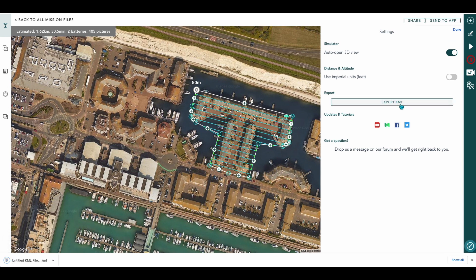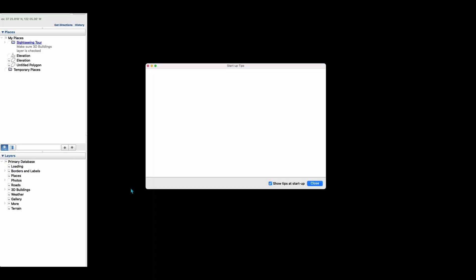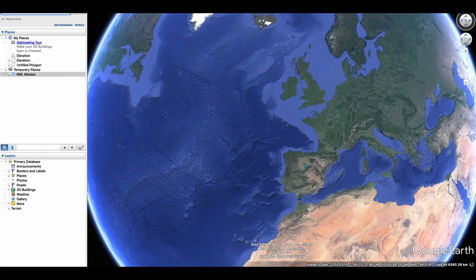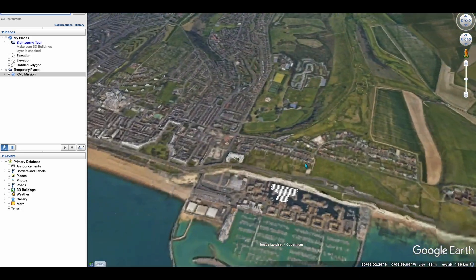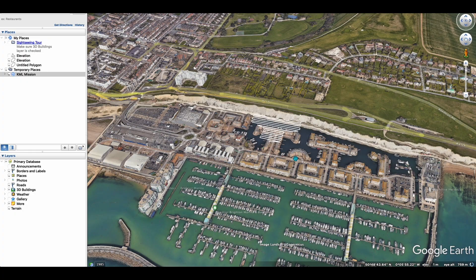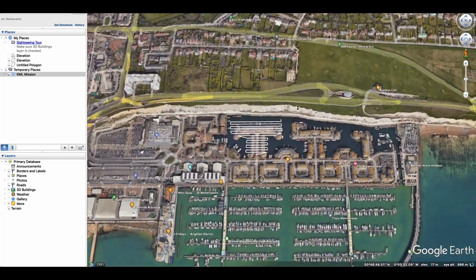What this will do is it will export your KML file. Now currently we have this set to default for Google Earth, so you could do the same if you require. What this will do is it will open up Google Earth — there we go. You can actually check it in Google Earth. There's our KML file working correctly over the top of the part we want to map.